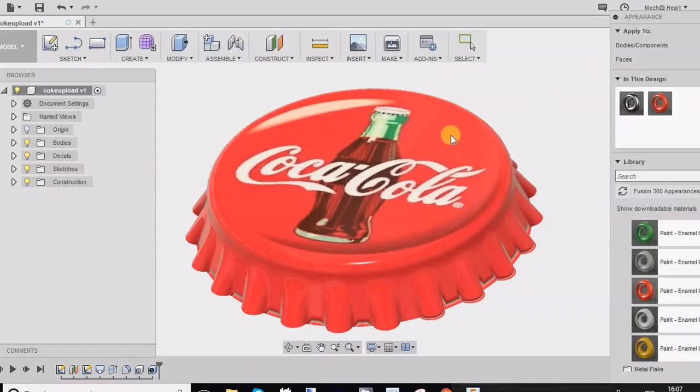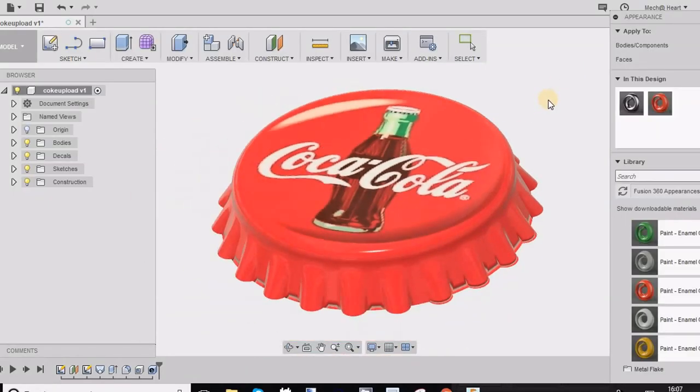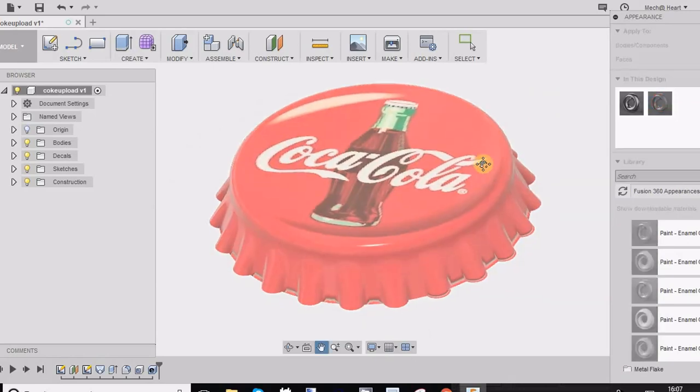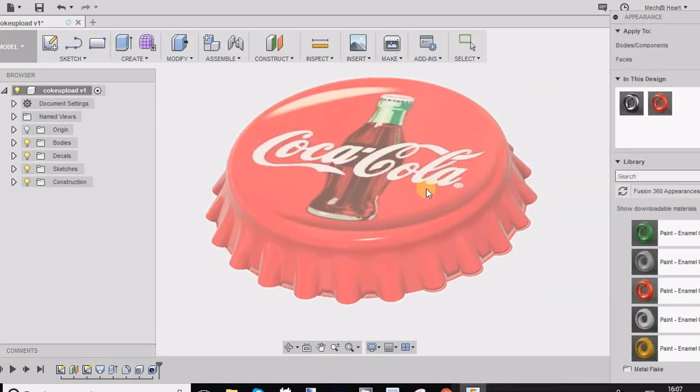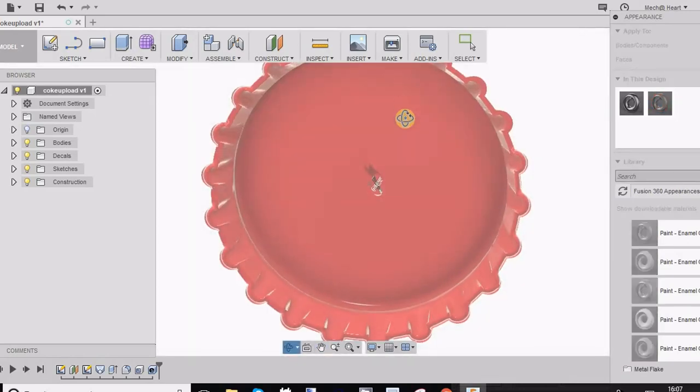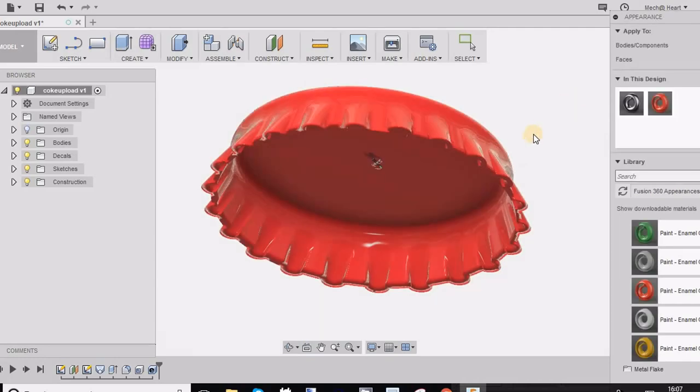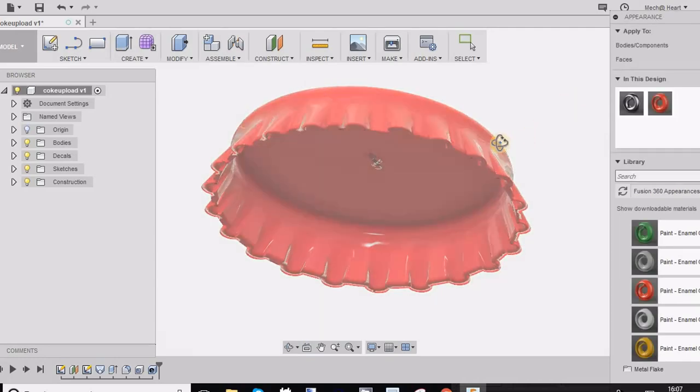In this video let us design this cap. I am not endorsing any product and this cap is not according to the exact dimensions. The purpose of this video is only to learn a few more tools in Fusion 360.